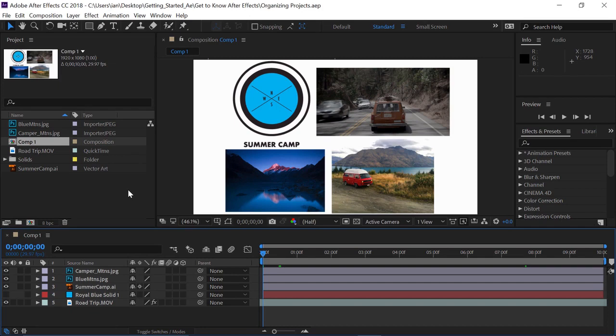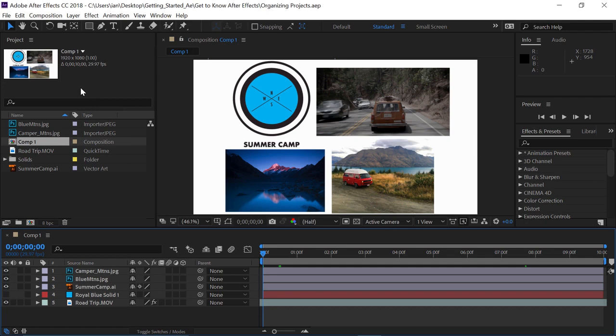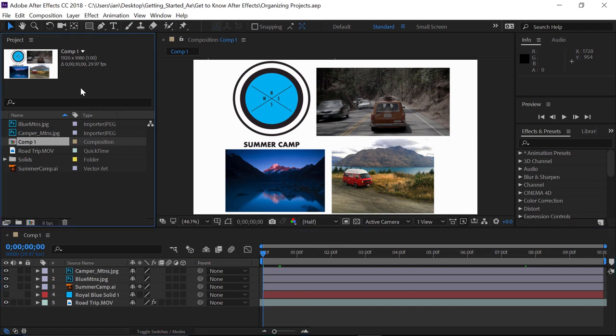It's always a good idea to keep things organized whenever you're working in After Effects. In this video, we're going to focus on how to keep things organized specifically in the Project panel. So go to the upper left portion of the interface and click once in the Project panel to make it active. In looking at the different files we have in the Project panel, you'll notice we have a bunch of different kinds of files.